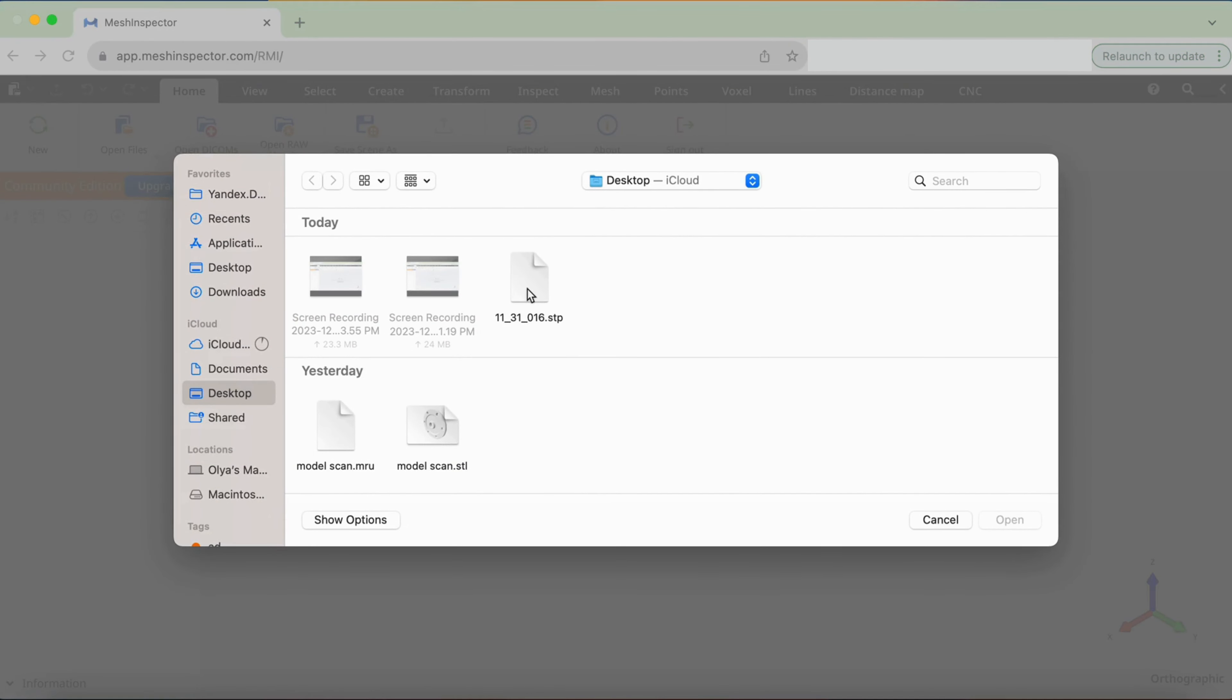It's important to note that Mesh Inspector does not retain or store any data imported into the software or web solution, ensuring the security of all the files you upload.